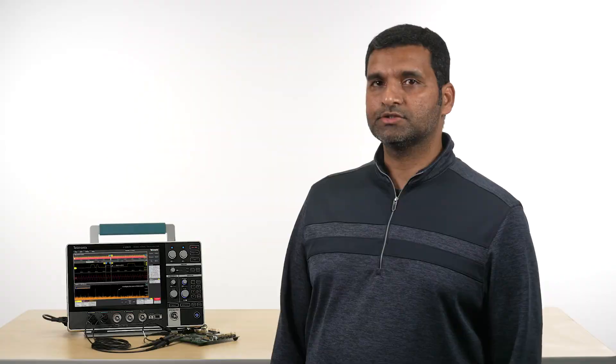The advanced trigger capability on the 2 Series MSO, along with the protocol decode and search and mark capability, lets you capture and analyze complex events, giving you additional insights into your measurements. Thank you.